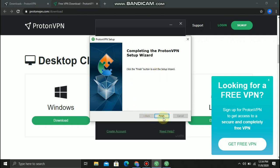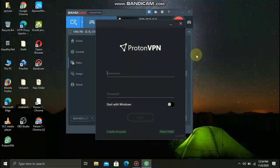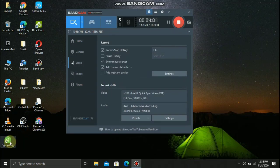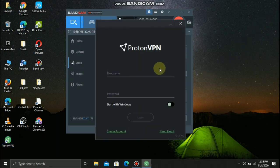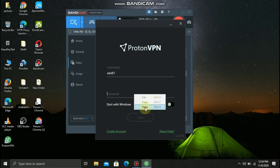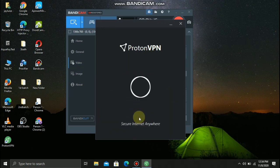Click Finish. Then now you need to open the VPN. Then put the username and password that you created a while ago. You may now login.